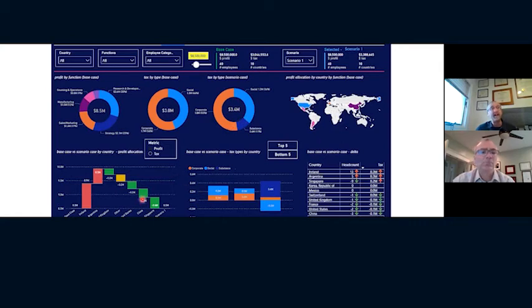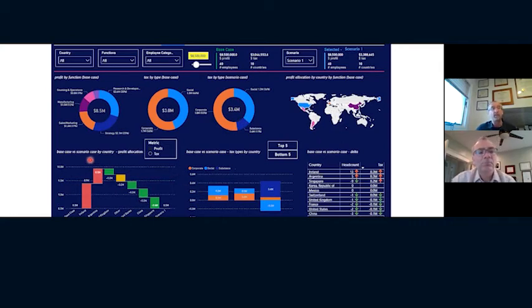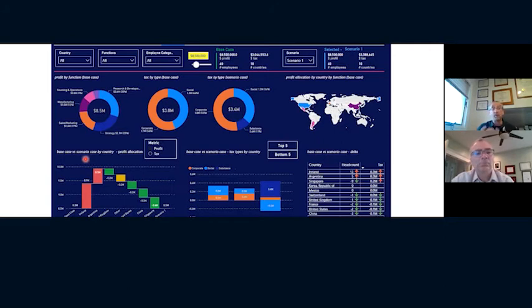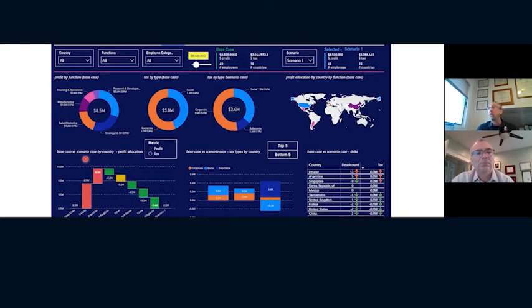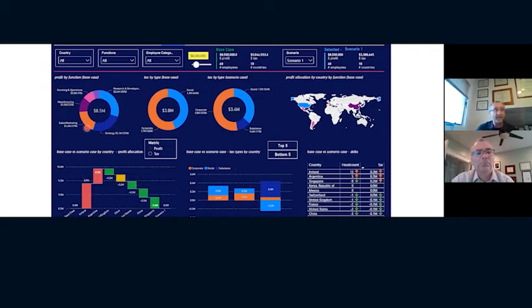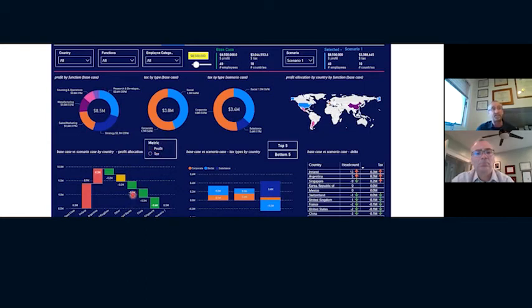And then you can see down here is another example, given that people may be relocating to different countries. Well, some countries may see an upward tick of profitability. Some may see a downward tick, depending upon what countries and what people go to what country. So again, it informs you on a country basis. It informs you on a profit basis. I could toggle this map to tax instead of profit. This is profit right now. And it gives you the overall delta and allows you the scenario plan.